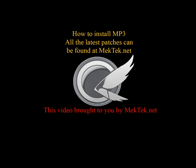This is the mechtec.net mech pack 3 installation video. This video will help walk you through how to install all of our latest patches in the proper order.